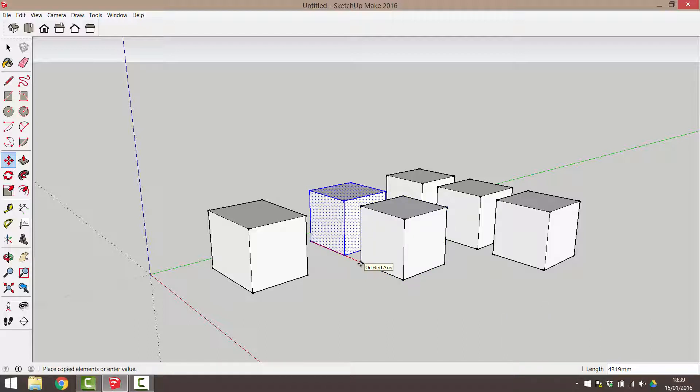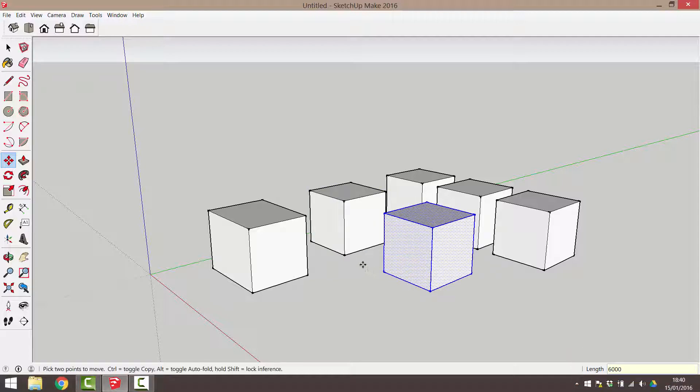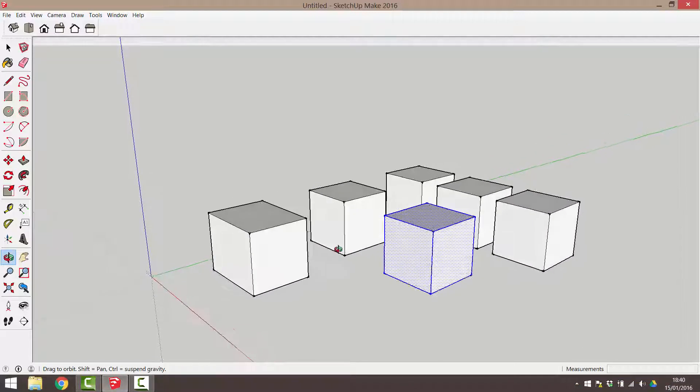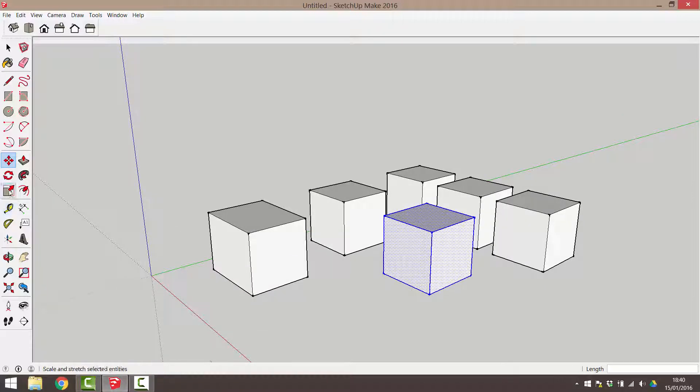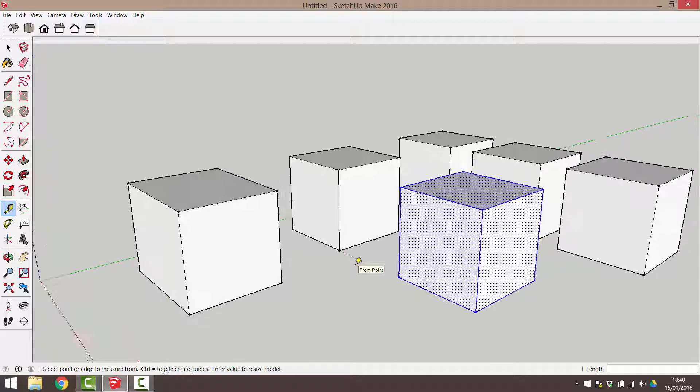During my move command, I'm going to tap the control key to activate the copy command. I can let go of my control or command key and now type in 6000 and press enter to move this box that distance. As I'm in a millimetres template, I know that this copy is 6000 millimetres from the original move point.